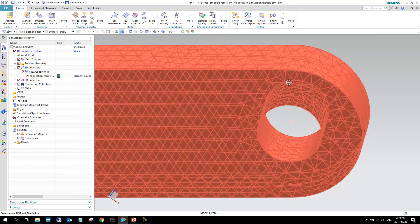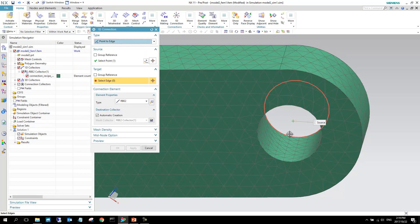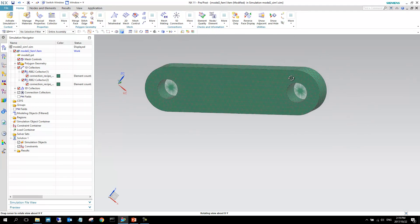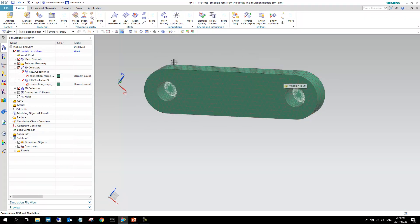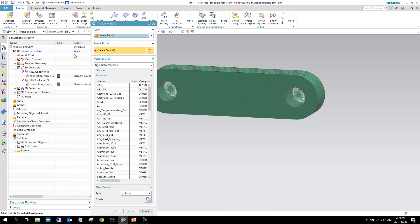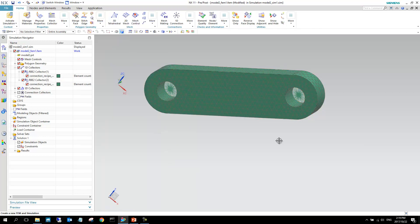We do the same on the other side: 1D element, select that point, select this edge, point to edge, RBE2, and OK. The same spider connection is created on that side. The next important step is to specify which material we're going to use. I go to properties, assign material, select this body, and make it ABS plastic.